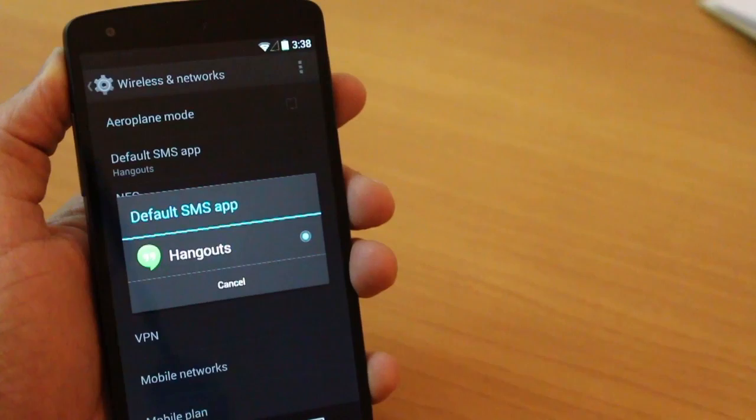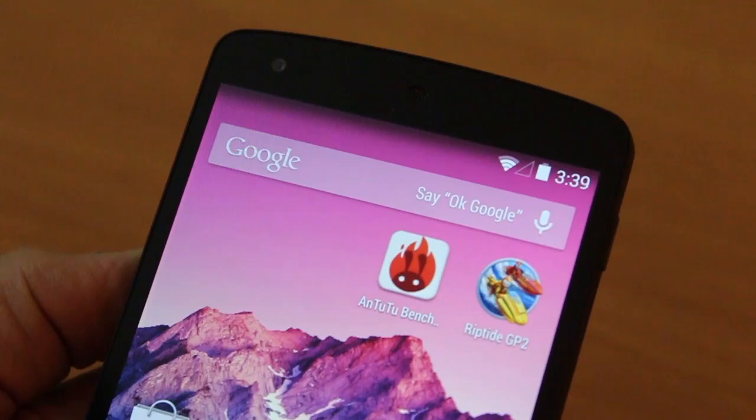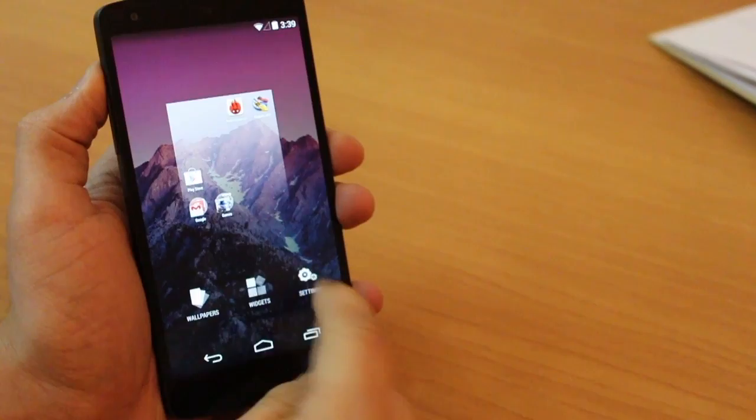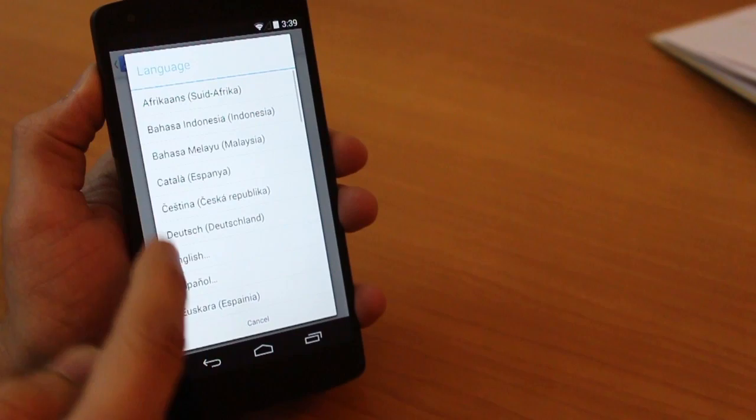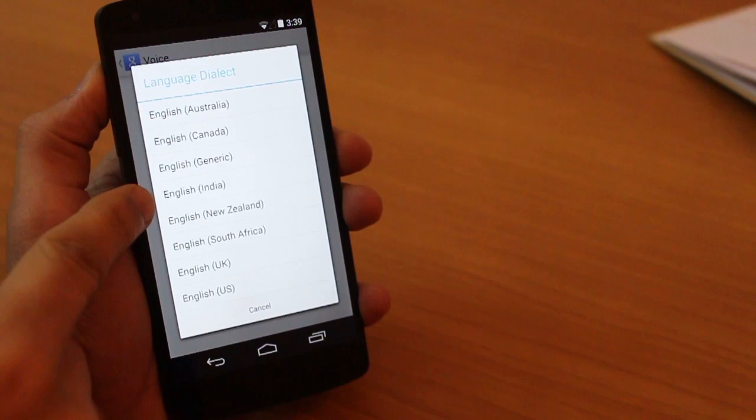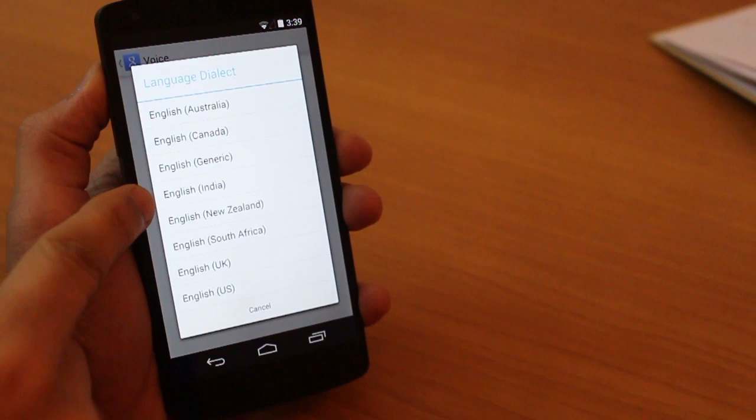In Android 4.4, if you say OK Google, Google Now pops up automatically. Now if it's not working in your phone, it's probably because you did not buy it in the US. So just go into settings, go to voice, and make sure that your language is set to English US. Once that's in place, you can just go back to your home screen and when you say OK Google, it pops up the app.